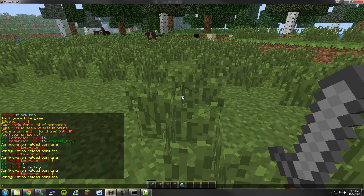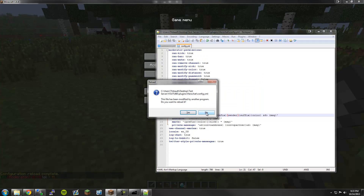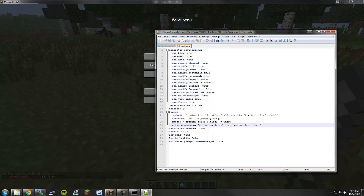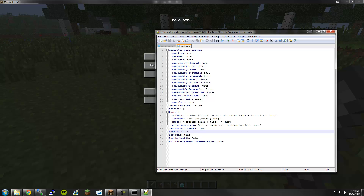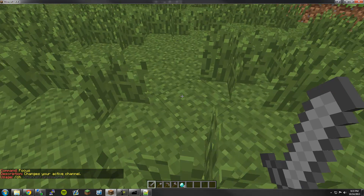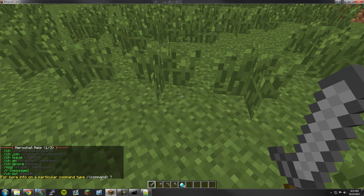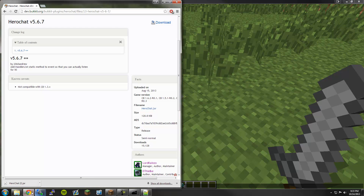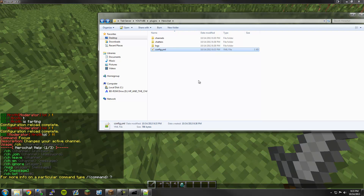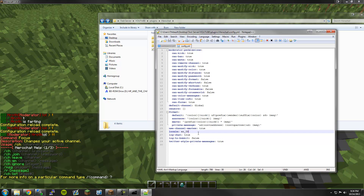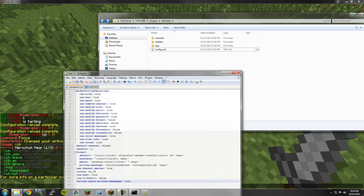The configuration file for this is really simple — there's really not much to it. For private messages, if you're messaging someone, you can change how that message looks. Currently it's purple and it's very nice looking. Under locale, if you're Spanish for example, you can change the language of the plugin help. Twitter-style private messages can be set to true. I can't really show you that because I have no one to message — sadly, I'm all alone. But it's all very basic stuff to configure.